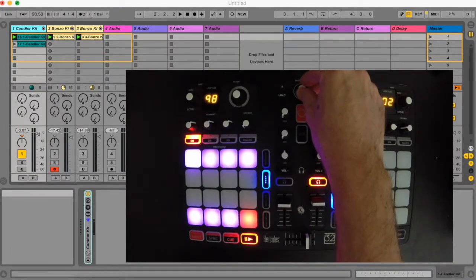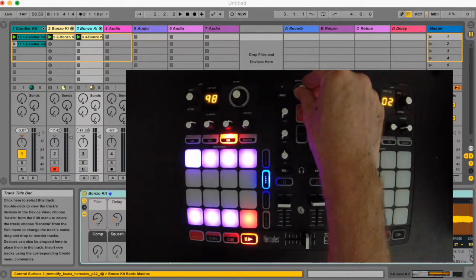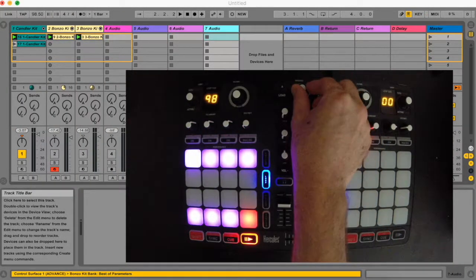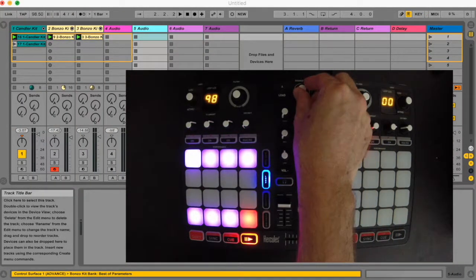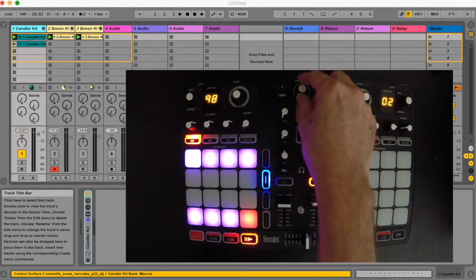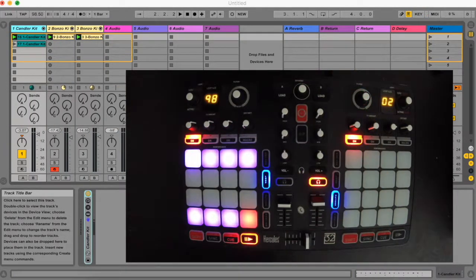The middle section of the controller is mainly used for selected track control inside Ableton Live. The central browsing encoder is for selected track navigation.